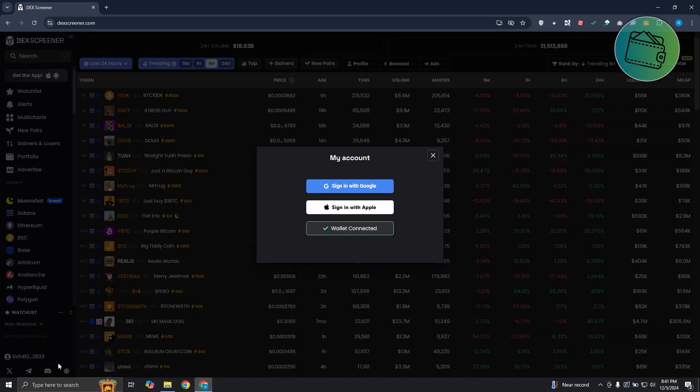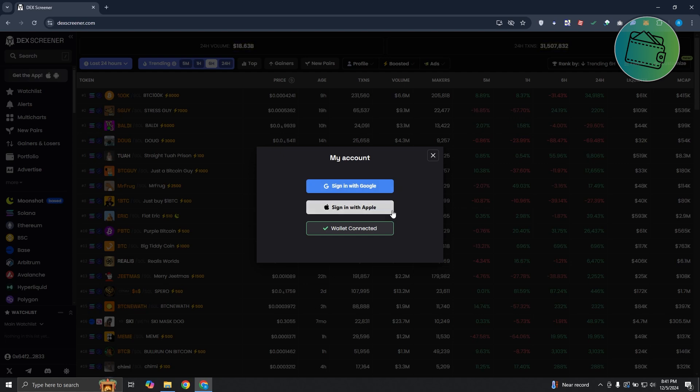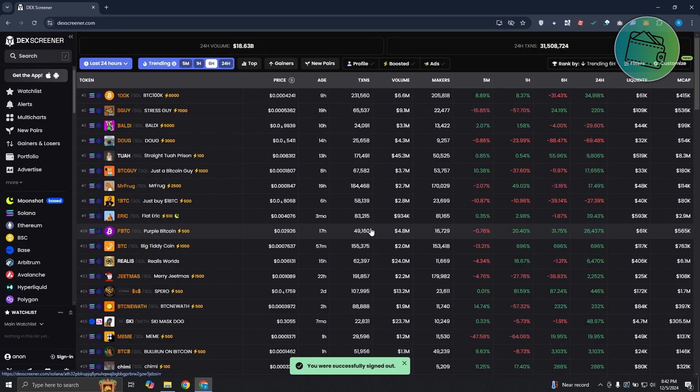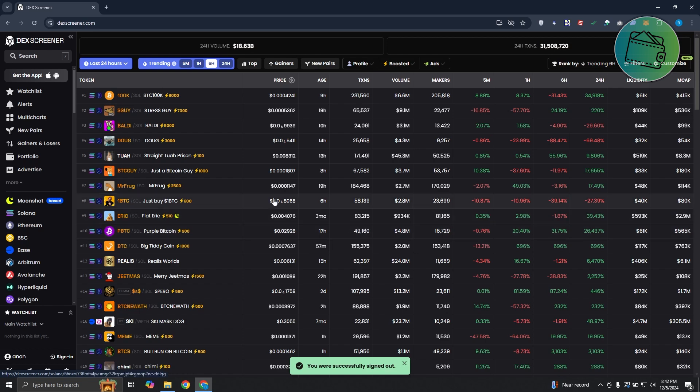Now, once you click on it, you have three options: sign in with Google, sign in with Apple, and wallet connected. In this case, if you click on the wallet connected option here, this will actually sign you out from DexScreener, which will disconnect your wallet from DexScreener.